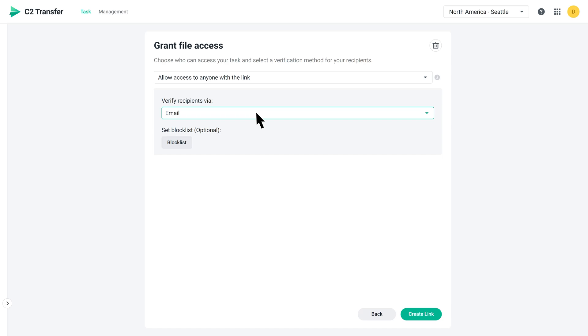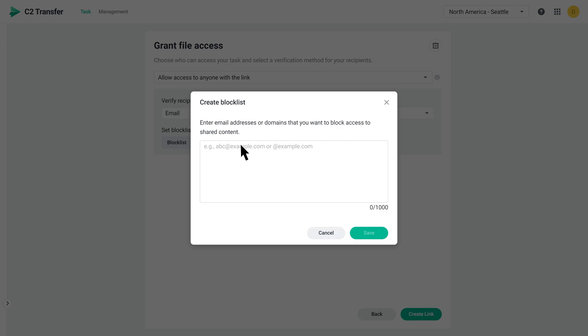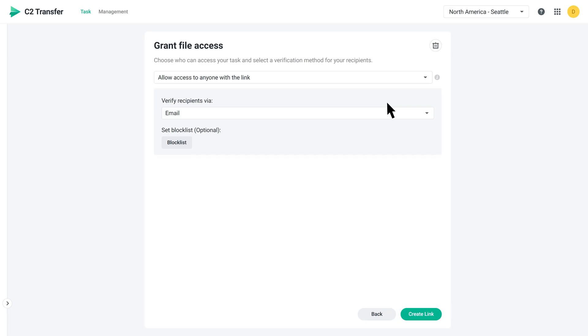If you choose to verify recipients via email, you can set up a block list to prevent specific email addresses or domains from accessing files. Once you're ready, go on and create your link.